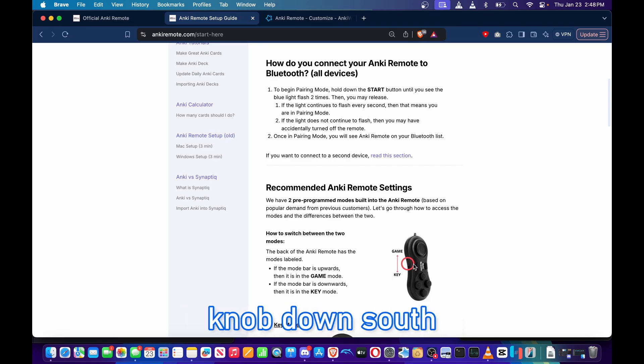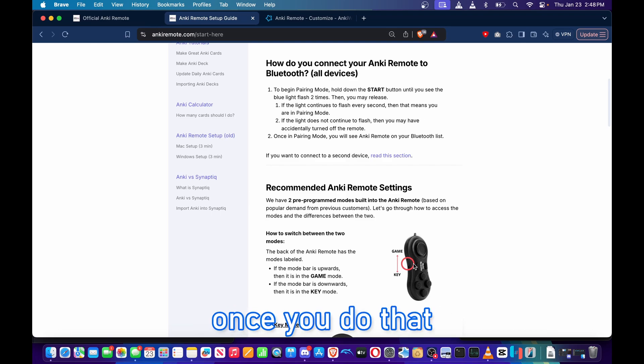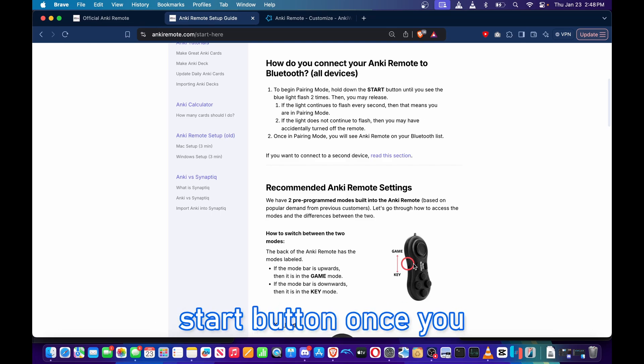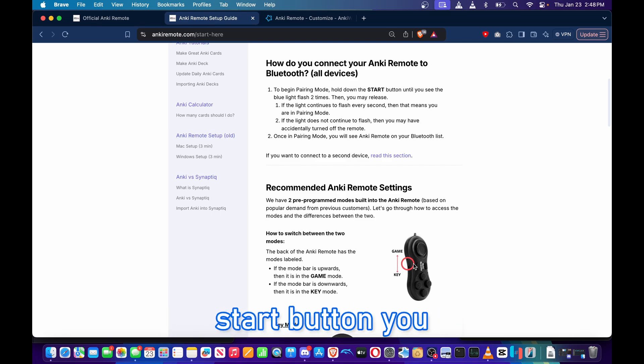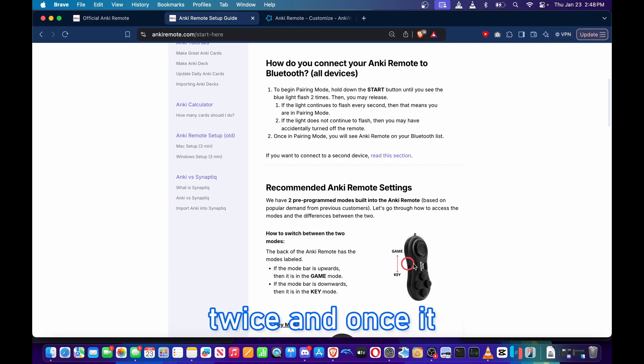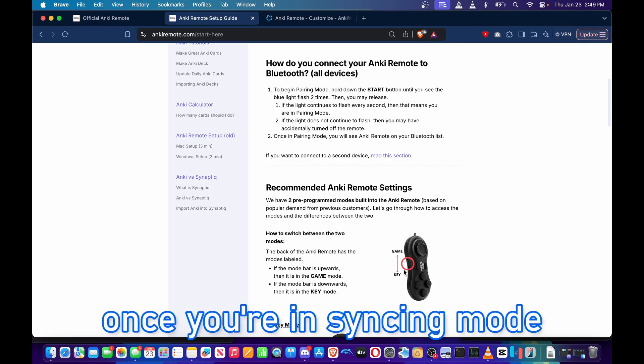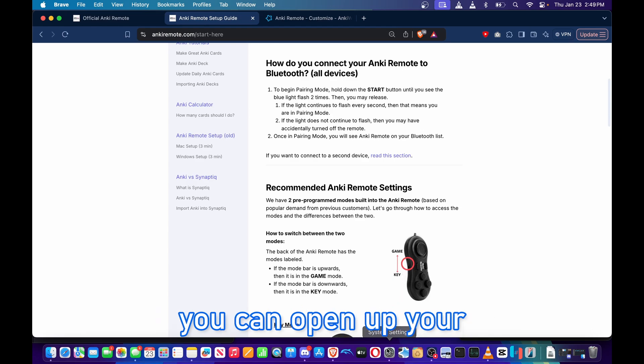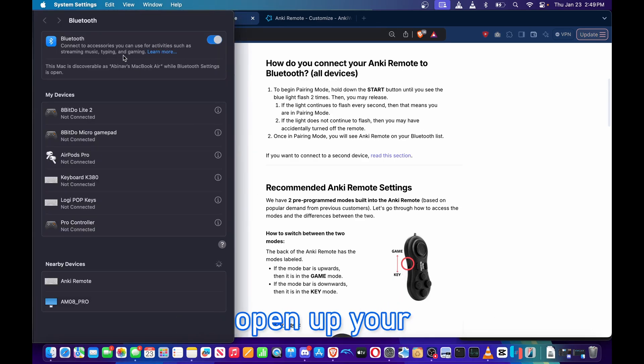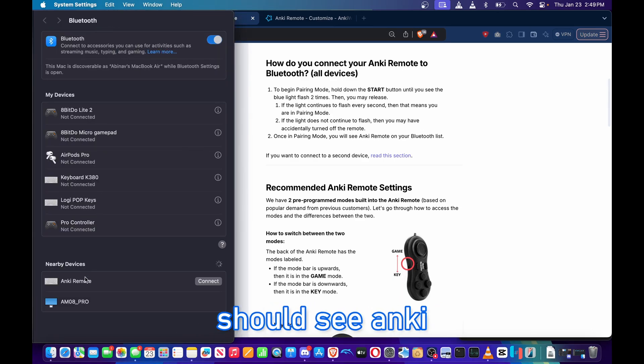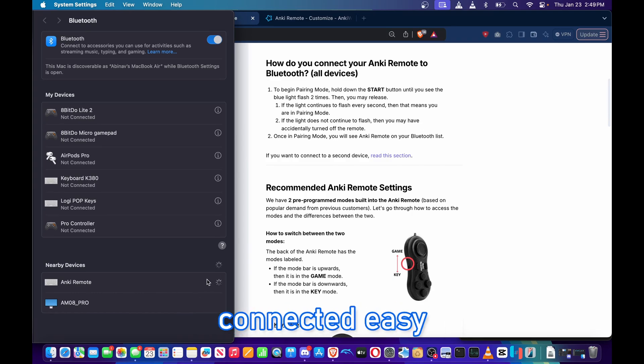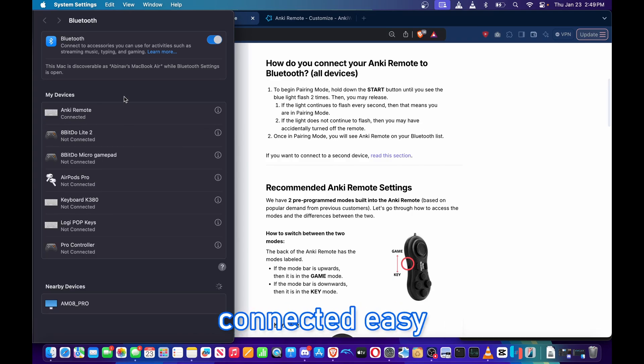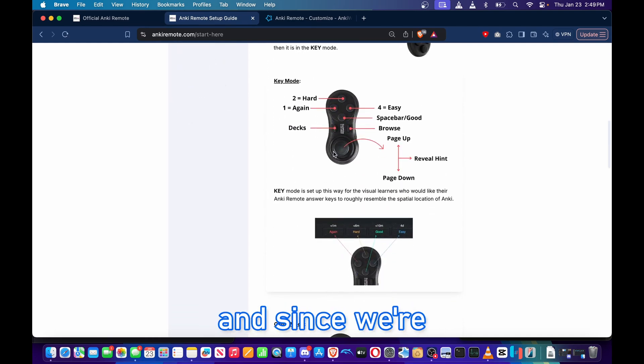Once you do that, press and hold the start button. You should see your Anki Remote blink twice, and once it starts blinking continuously afterwards, you are in syncing mode. Once you're in syncing mode, you can open up your system settings, open up your Bluetooth settings, and then you should see Anki Remote pop up. Go ahead and click Connect. Connected, easy.